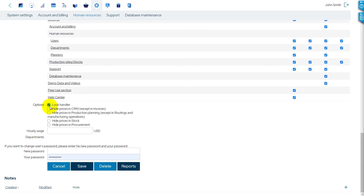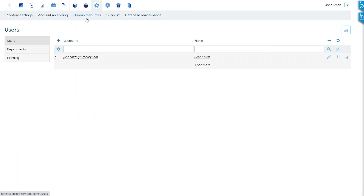On the bottom of the page, you can change user options. The Lock Handler allows this user to open locked records, which are currently being edited by another user. You can hide costs and prices from some users, if necessary. And here, you define the hourly wage for each user.